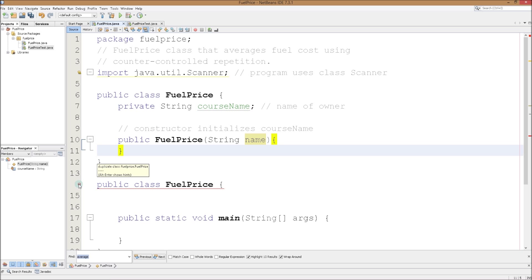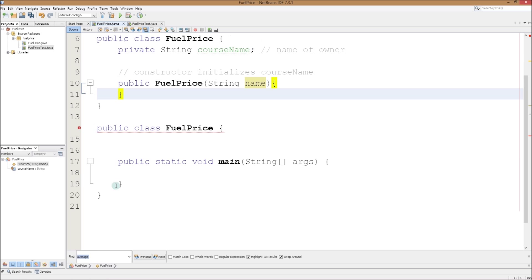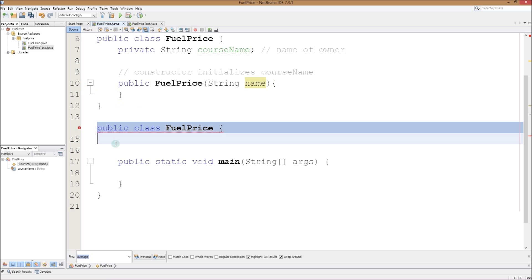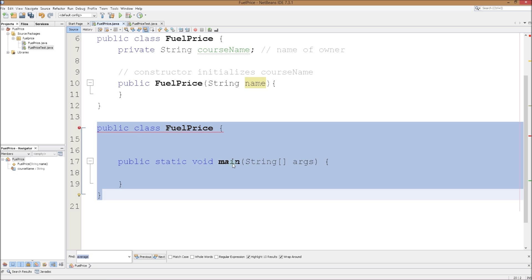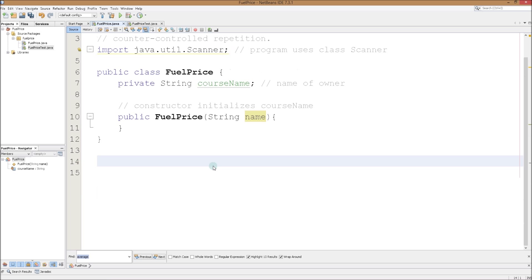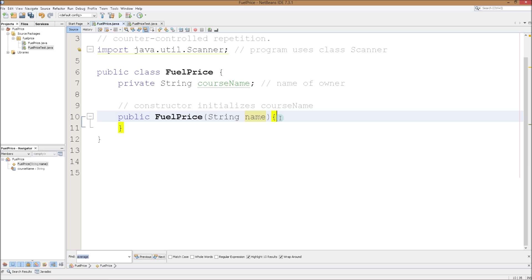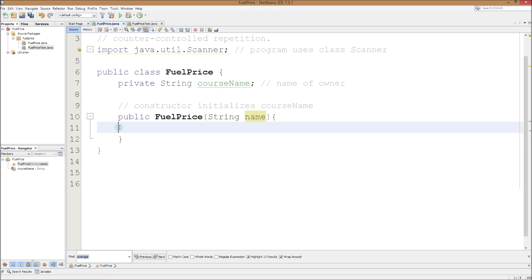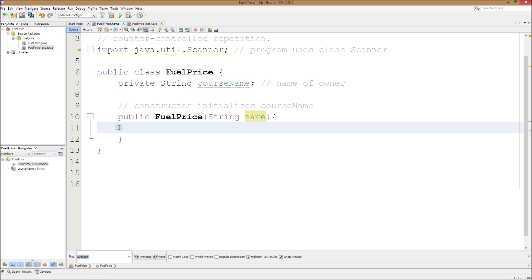We have an error — 'duplicate class fuel price' — looks like we didn't delete everything. Let's delete this extra class and the public static void main. I remember I told you every one of our programs is going to start with that, and it will — but it will start with the second file, fuel price test. That's where we're going to have our public static void main. Errors gone.